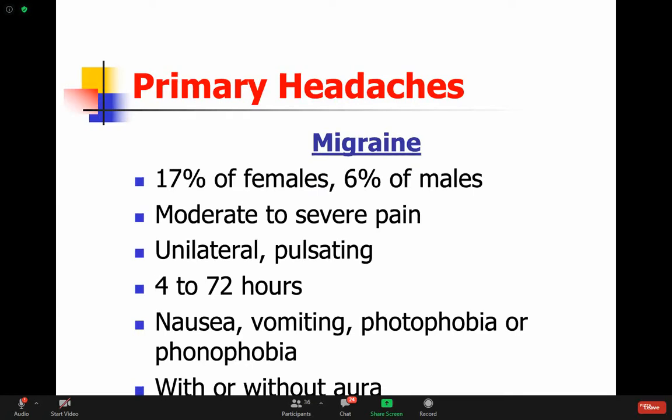Now the first of the headaches that have unique features is migraine. Migraine is common - 17% of women and 6% of males, sometimes numbers up to 20% of the population could have migraines. The pain is moderate to severe - these people are impaired by their headaches. If you hear somebody who is absent from work because of a headache, it's probably a migraine.